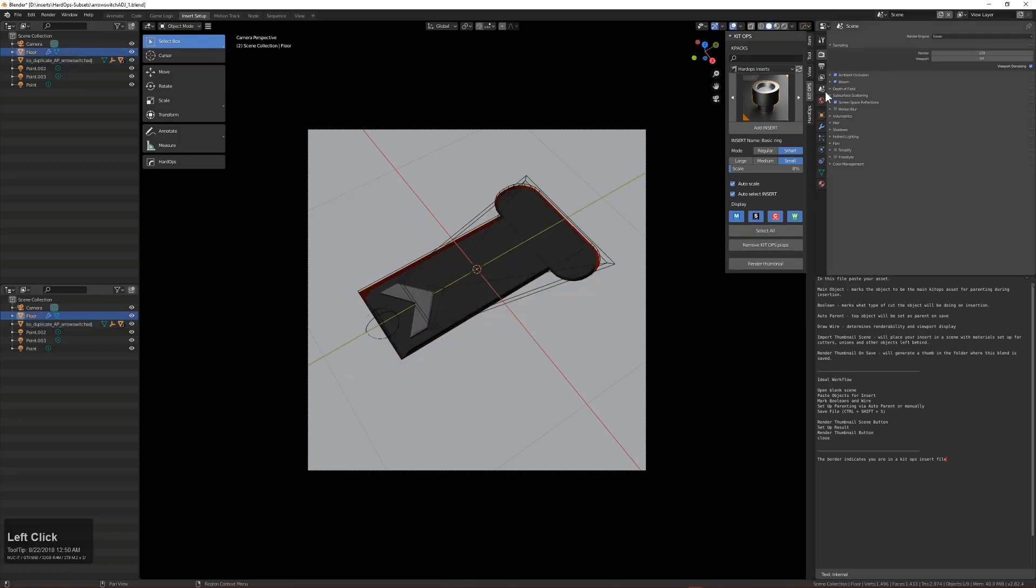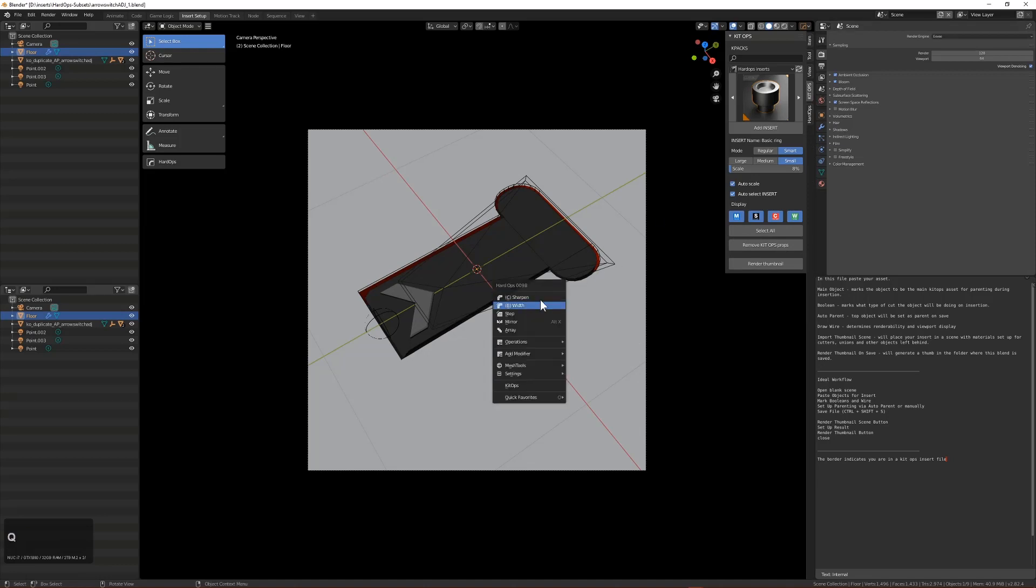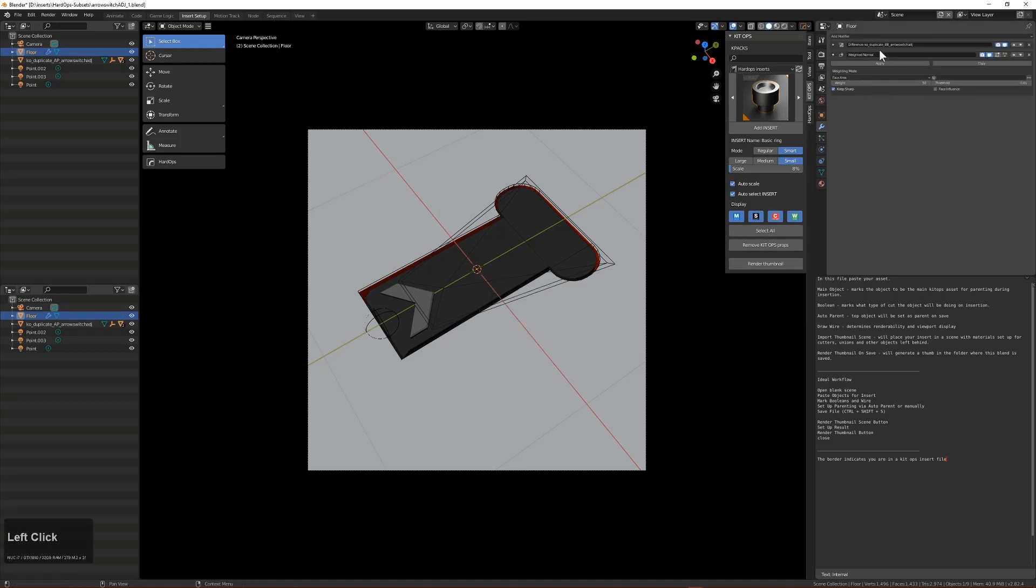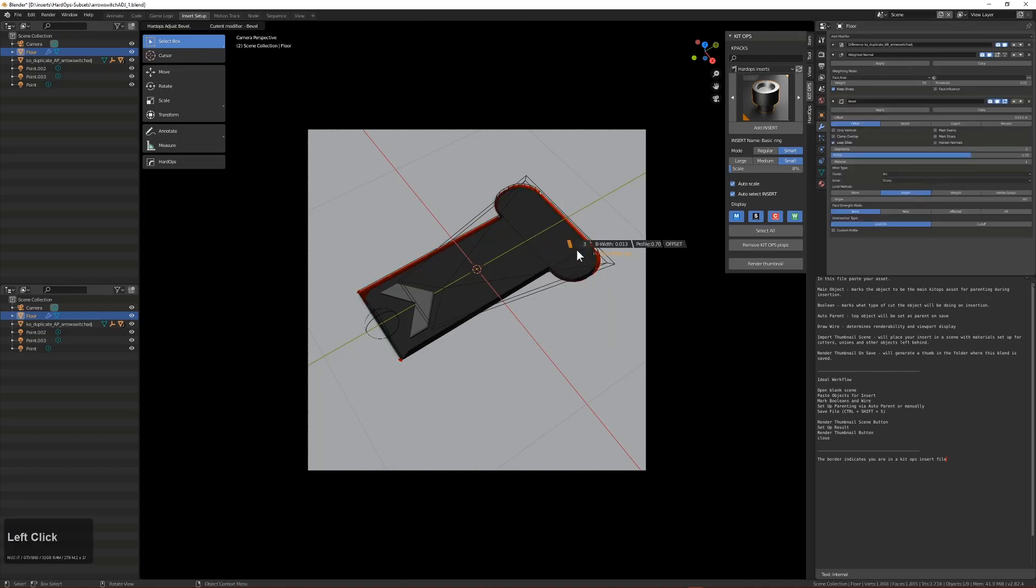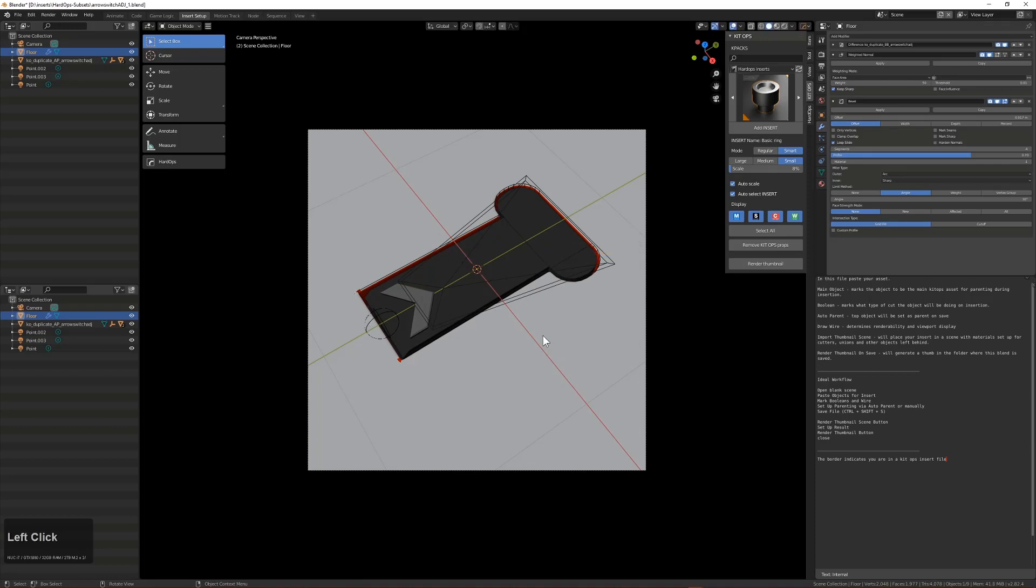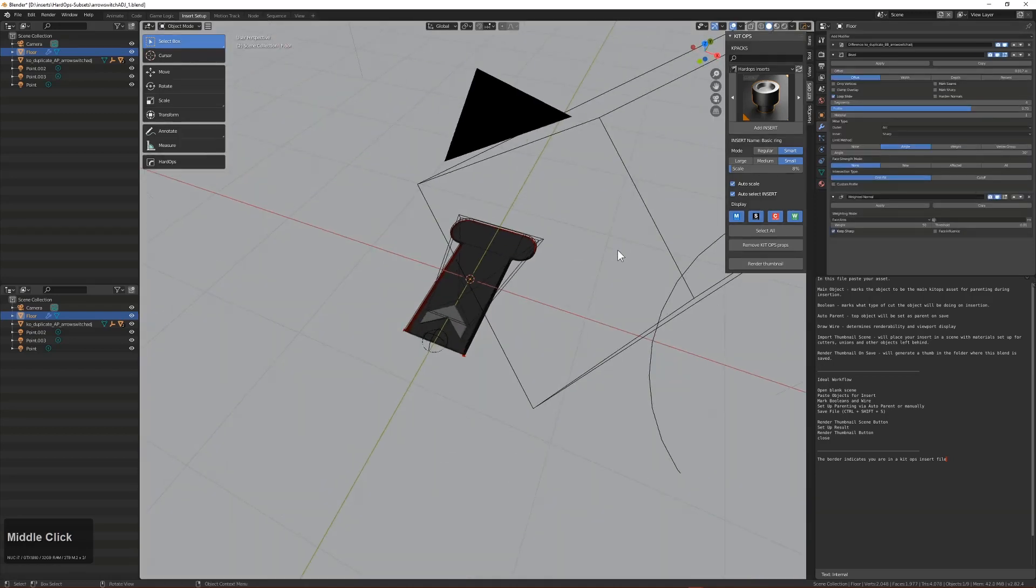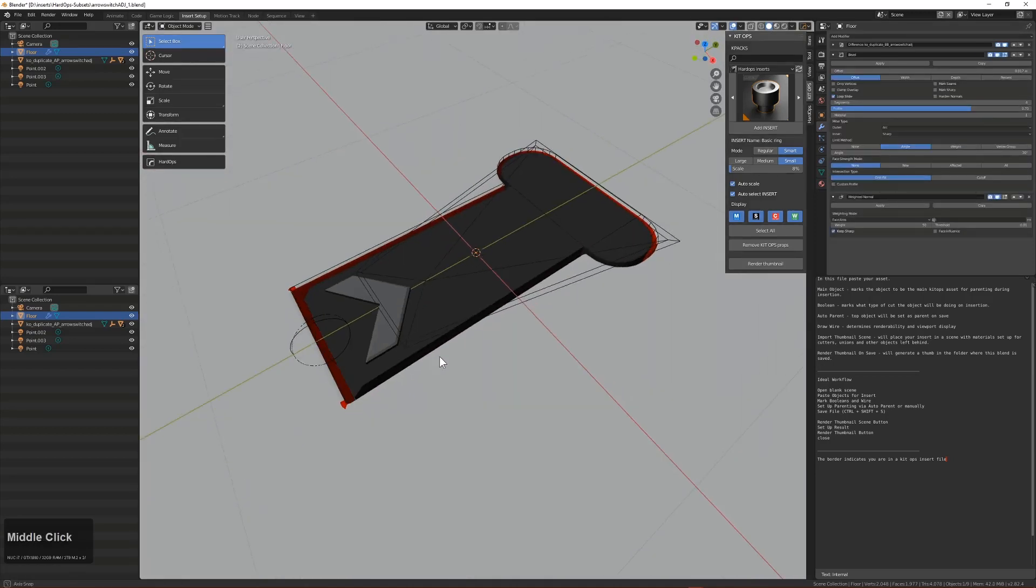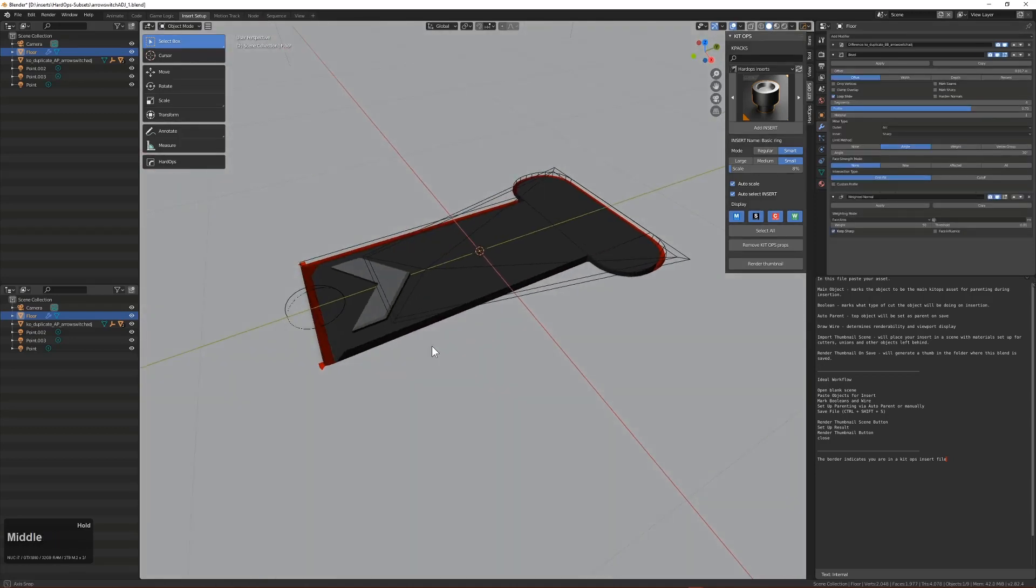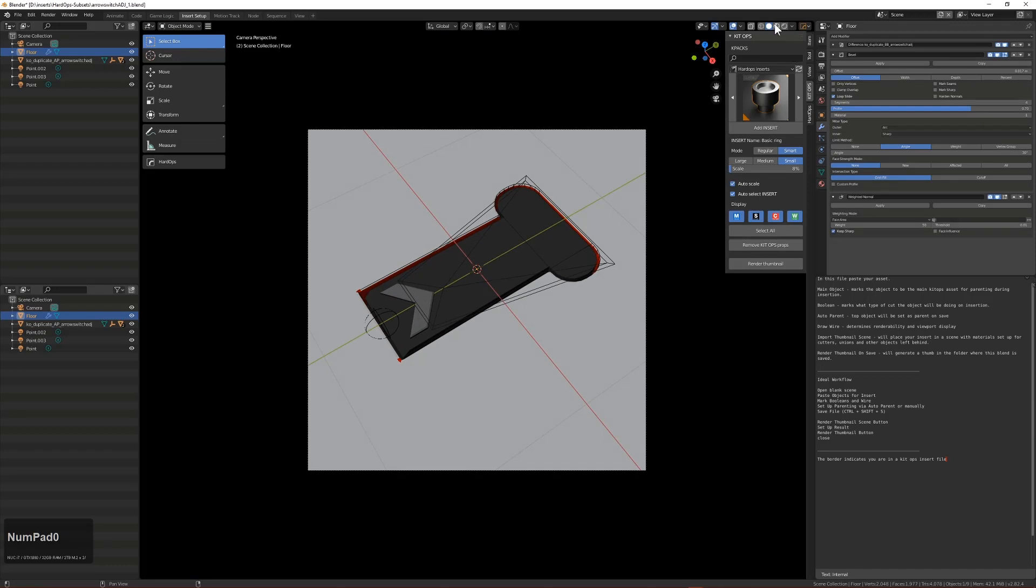Another thing about the render scene that I noticed is that at this time there is no modifier for the bevel. So we'll just add one real quick, give it an even amount of segments. And we'll push that up above the weighted normal. It looks a little odd there, but let's look at it from the render.